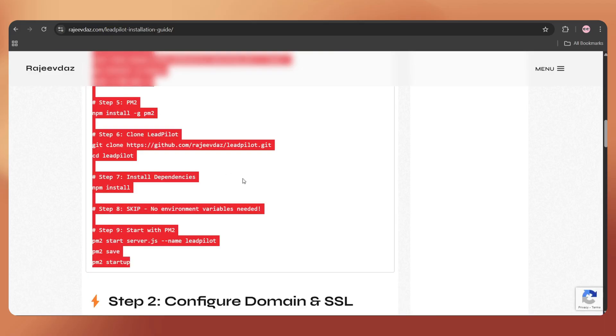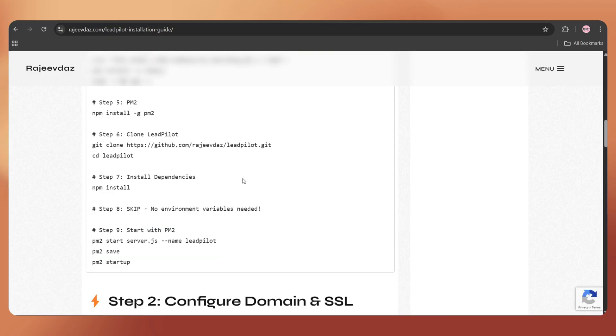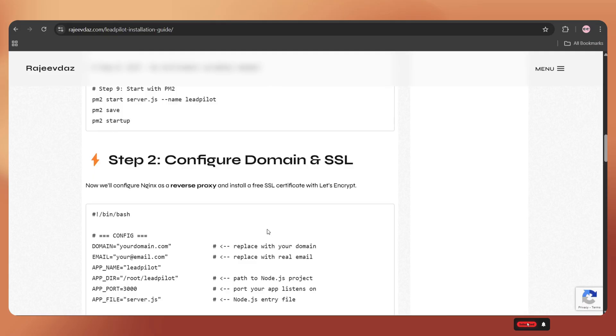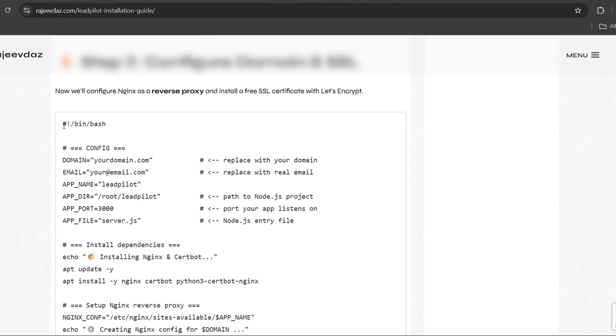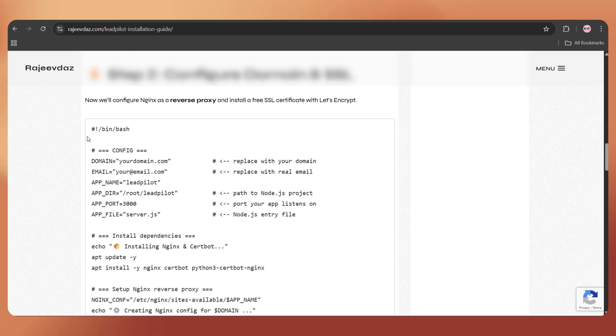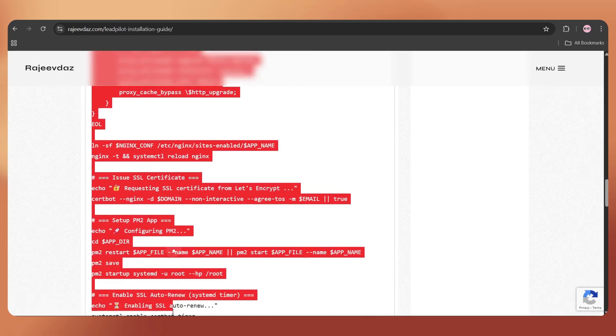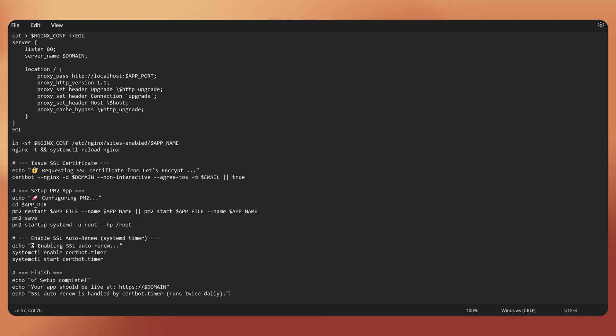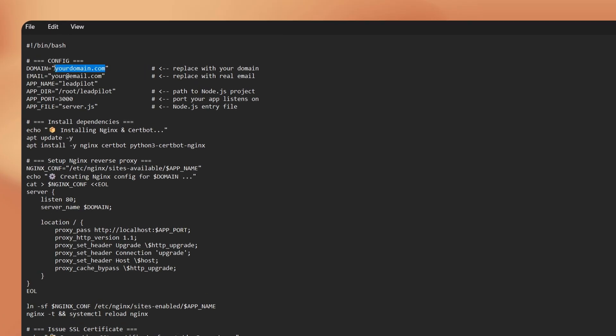First, go to our blog post, step 2, configure domain and SSL. Here, we need to change the domain name and the email address. Just copy the full set of commands, open notepad, and paste them there. Now, replace the domain name.